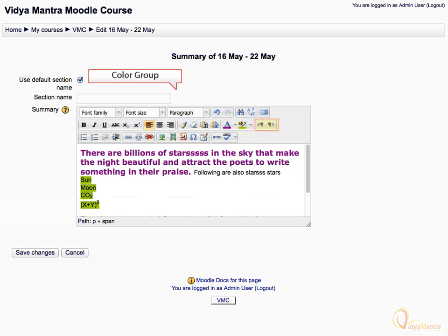The last group is called the paragraph group. Most languages are written from left to right, except a few which are written from right to left. In the HTML editor, by default we write left to right. By clicking this icon, we can reverse the direction for writing. Press this icon — now we can write from right to left.